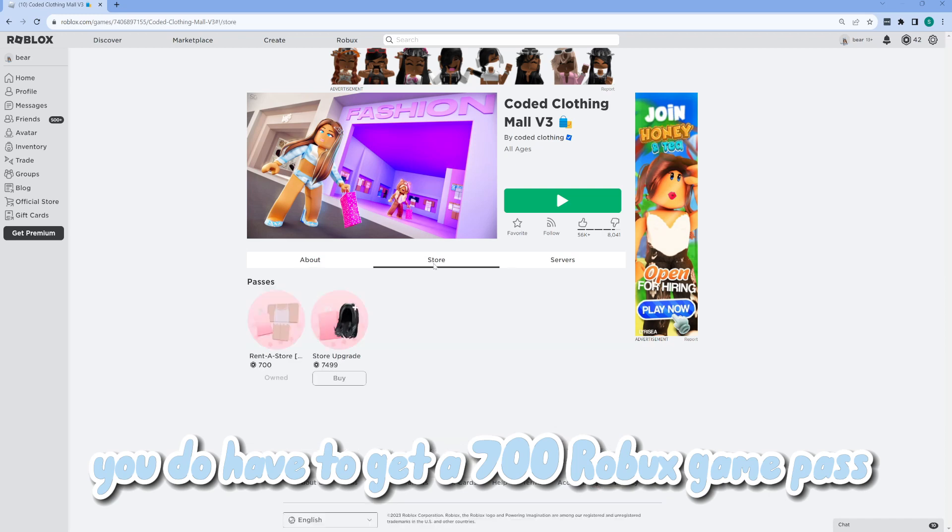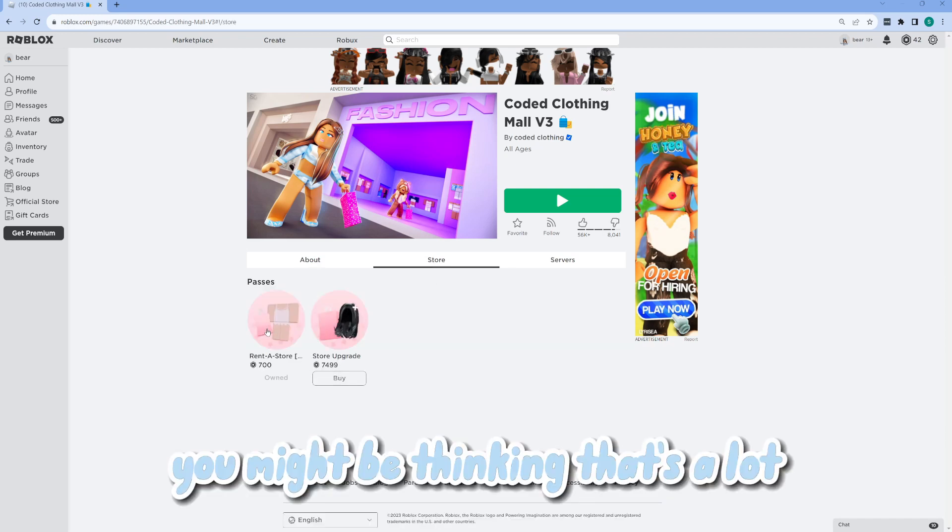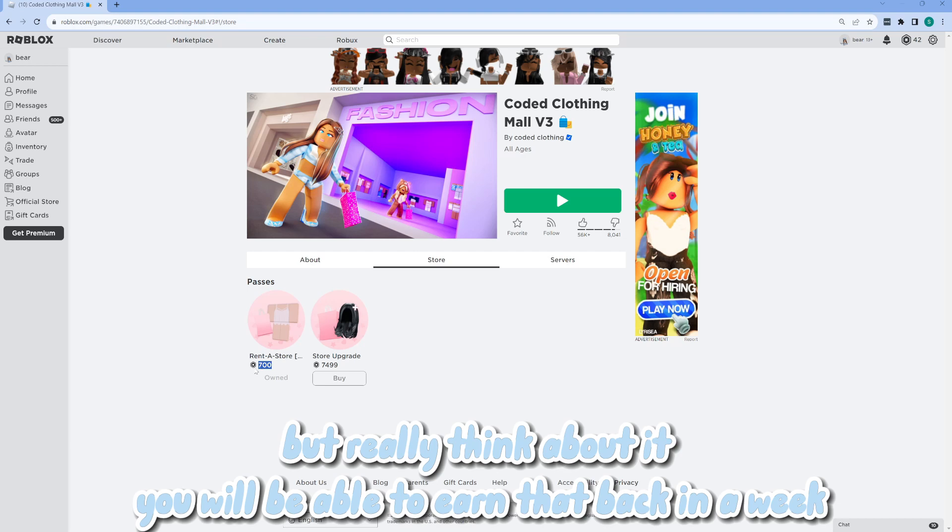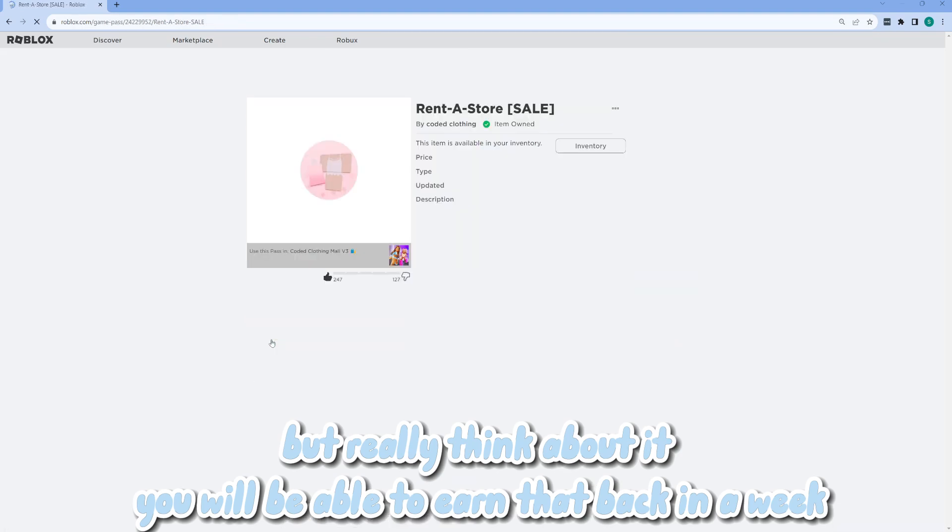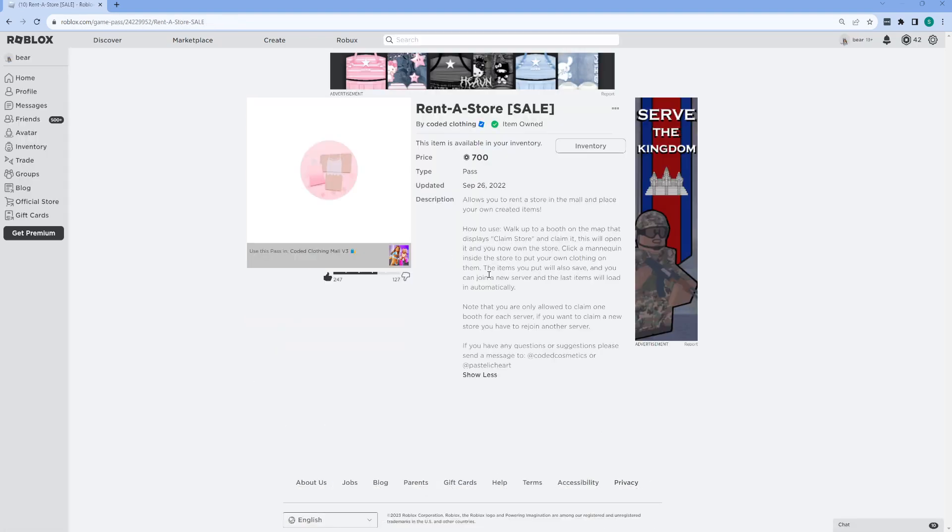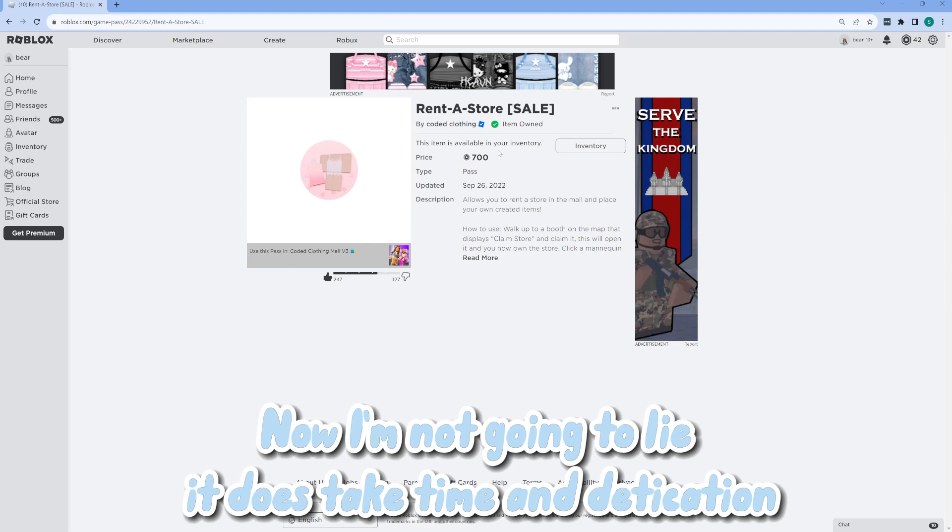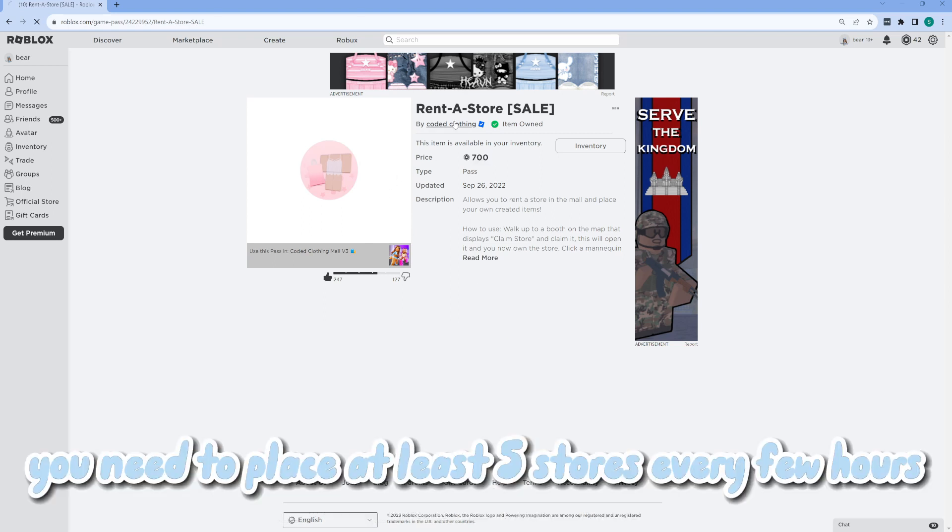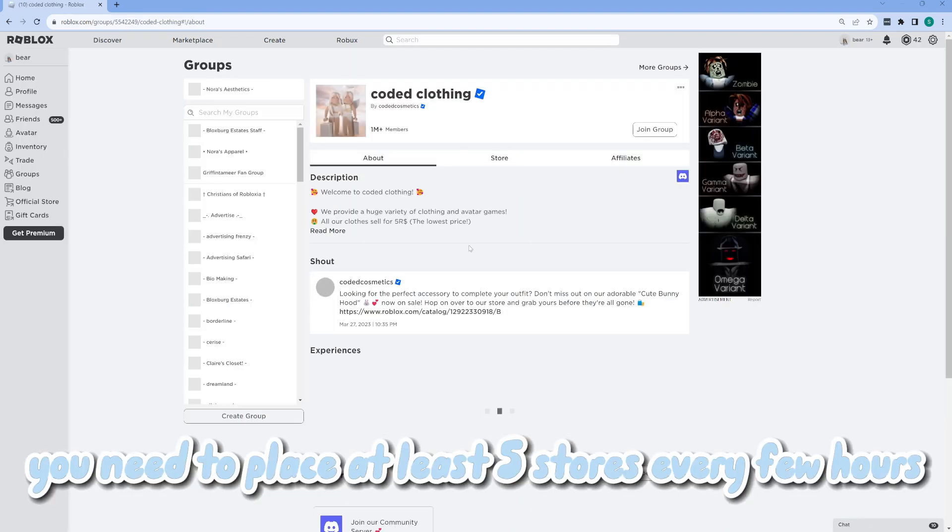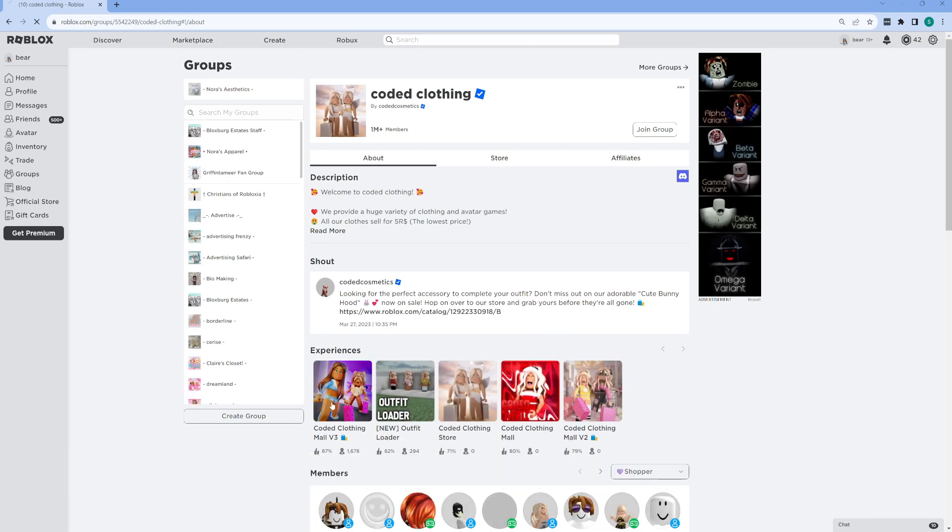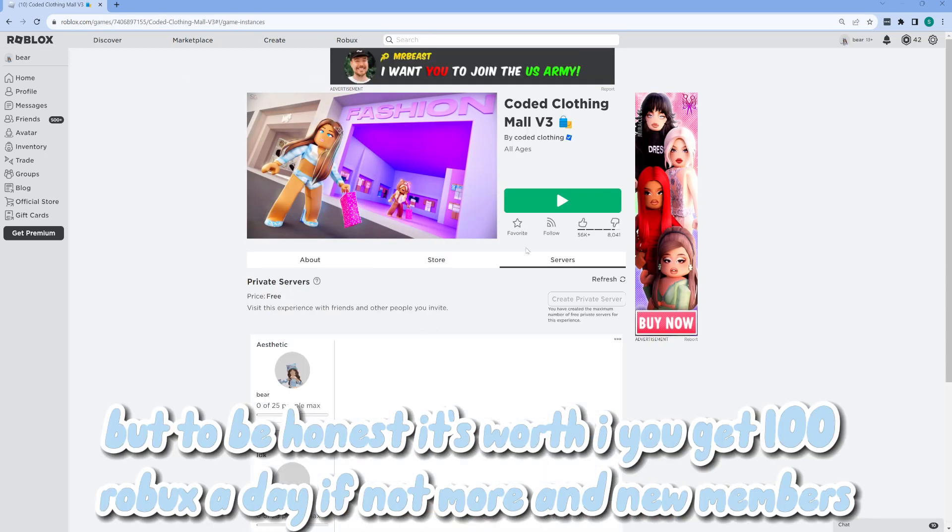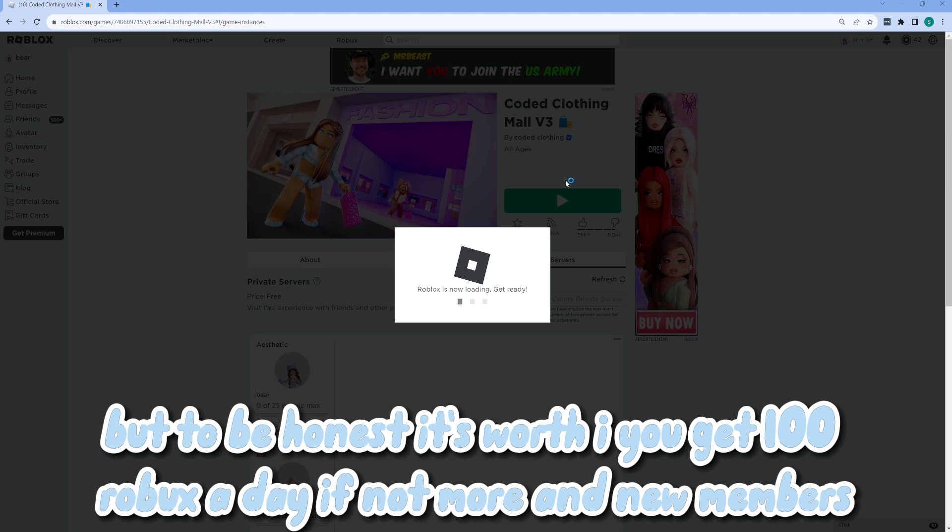You do have to get a 700 Robux game pass. You might be thinking that's a lot, but really think about it. You will be able to earn that back in a week. Now I'm not going to lie, it does take time and dedication. You need to place at least five stores every few hours. But to be honest, it's worth it. You get 100 Robux a day if not more and new members.